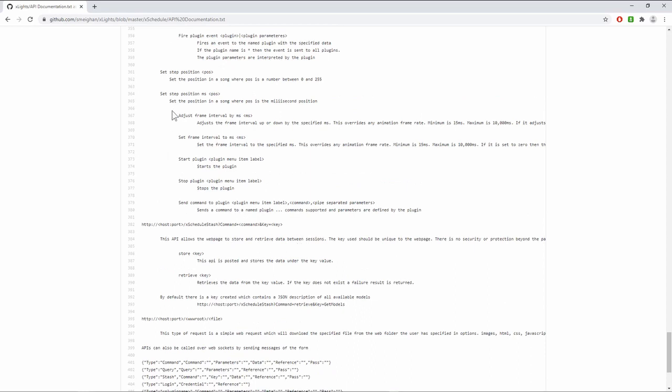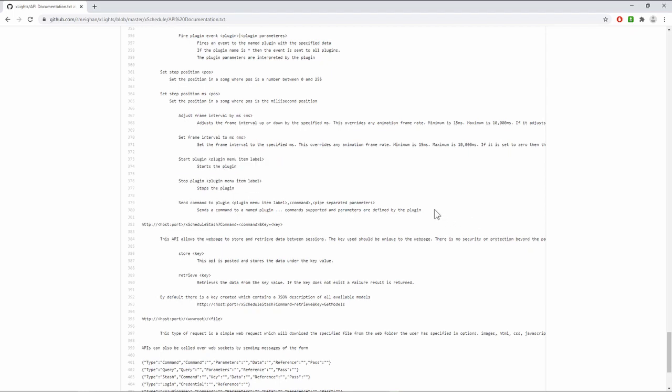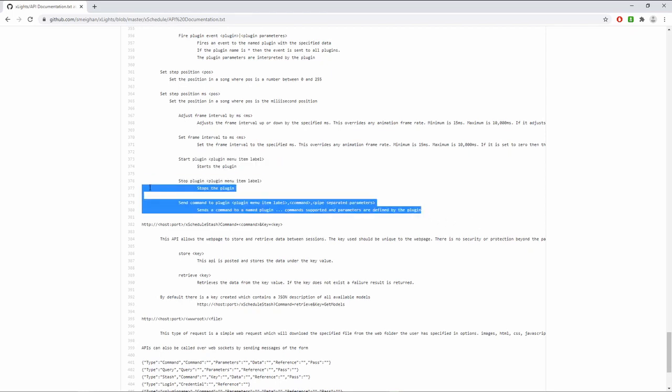There are some additional changes in here. One is there's now APIs to allow you to start and stop plugins. There are several plugins included with xSchedule - one for Remote Falcon, one that integrates with SMS services, and Scott's built one that integrates with ColorLight cards. If you want to control whether those things are enabled or disabled and schedule those changes or control it externally, there's now APIs to do this. There's also an API that allows you to send a command to a plugin so where a plugin has its own API, you can support that.